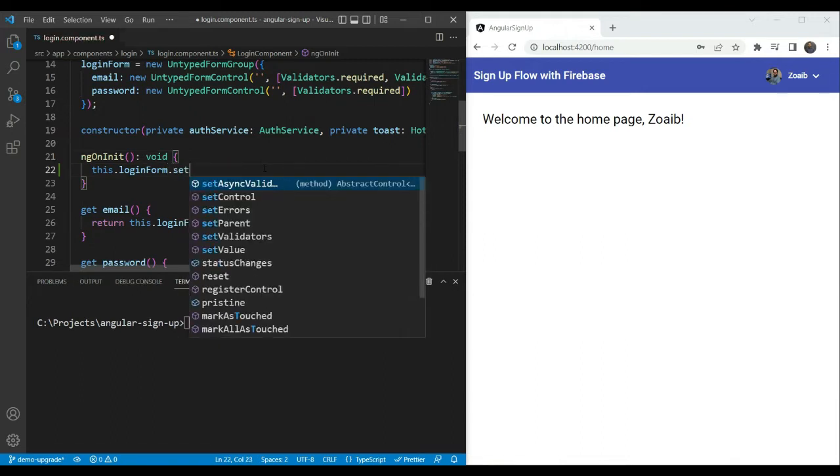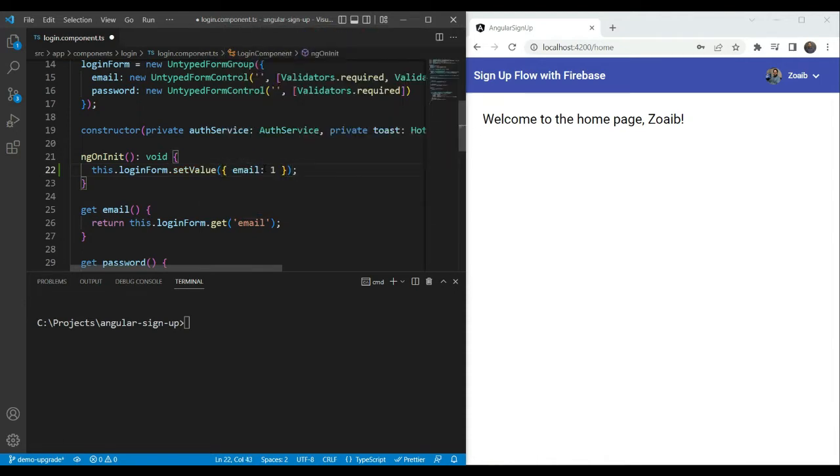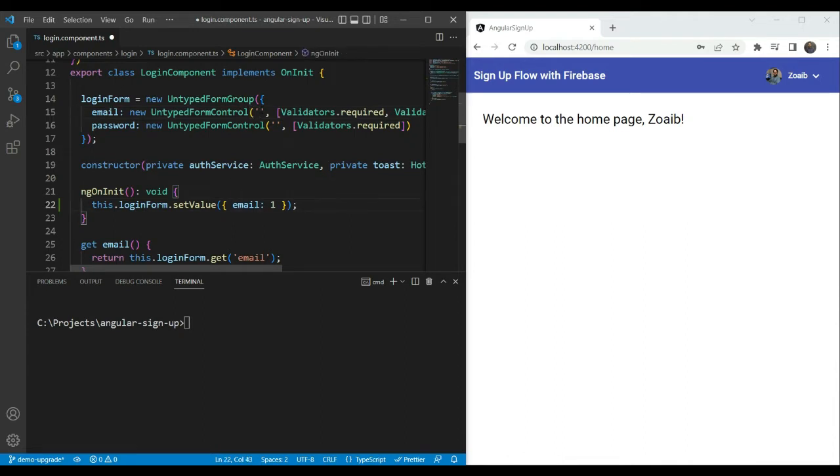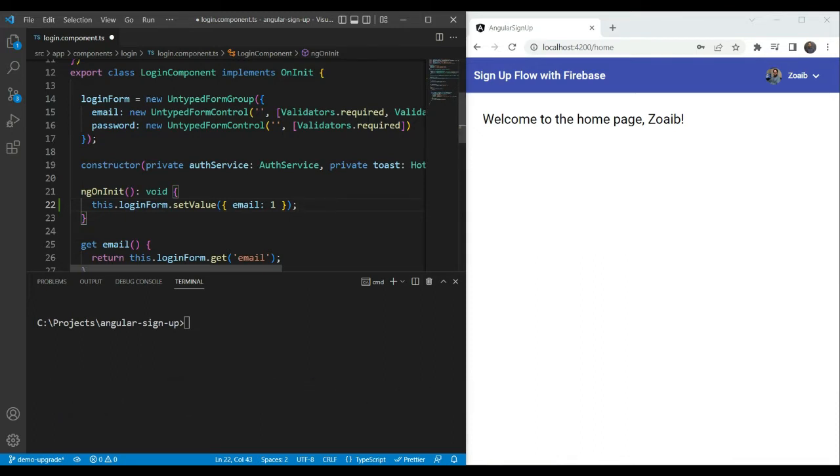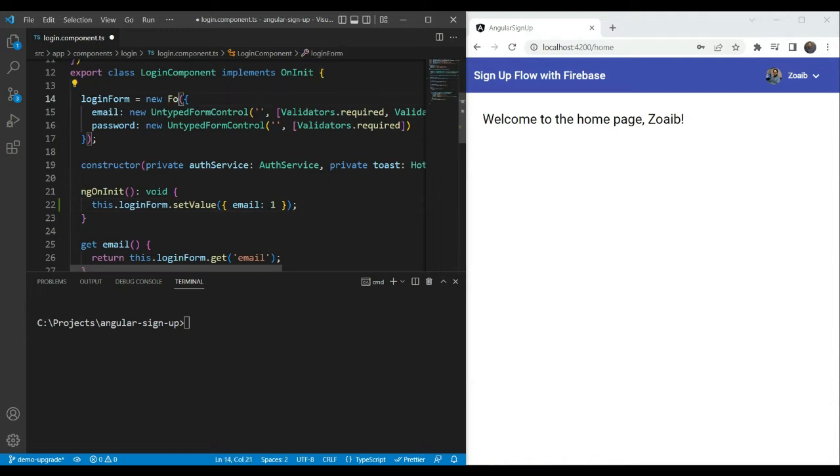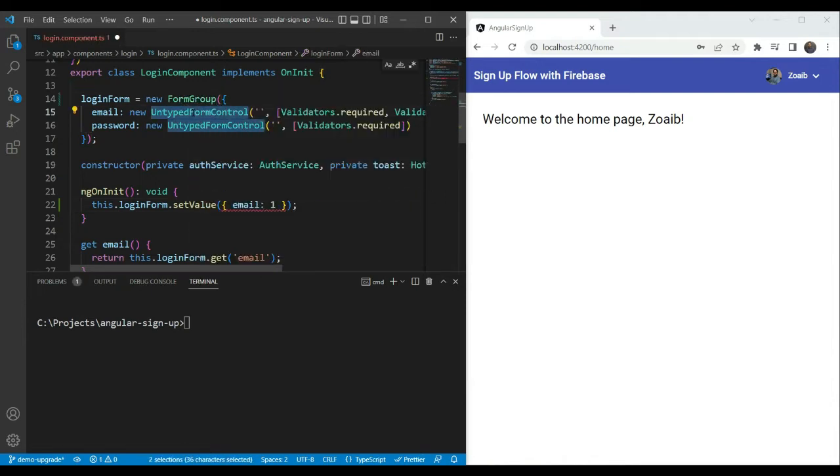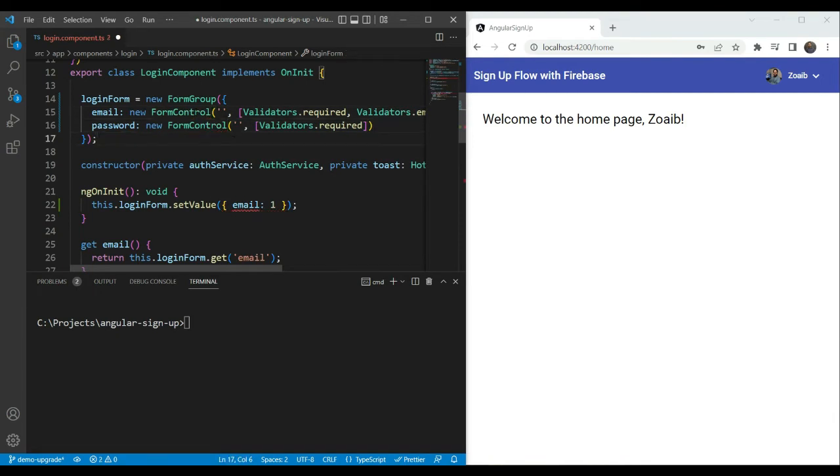As a result, we can actually assign a wrong type of the value to the control and we won't know anything till runtime. So if for example, we do setValue and we try to enter a number value to the email which we have kept as a string, we can actually do that and nobody is going to tell us and we won't know anything till runtime. So typed forms changes all that and for the better.